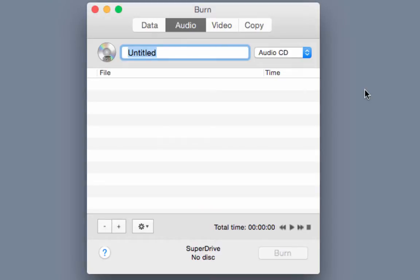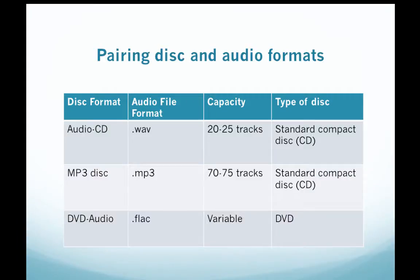Before we proceed let's take a quick look at the different disc types and examine the audio file formats that they're compatible with. All standard CD players typically play only audio CDs. Audio CDs contain files with the WAV file format and can hold about 20 to 25 audio tracks depending on the size of these tracks. You'll have to use a standard compact disc to create an audio CD.